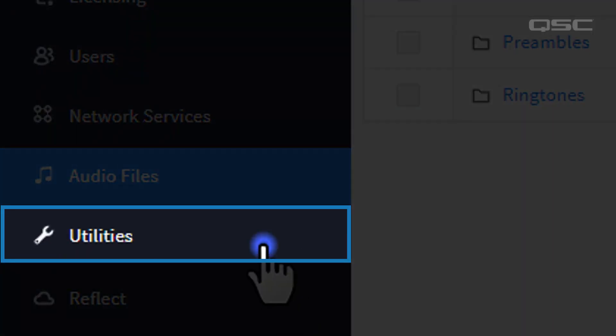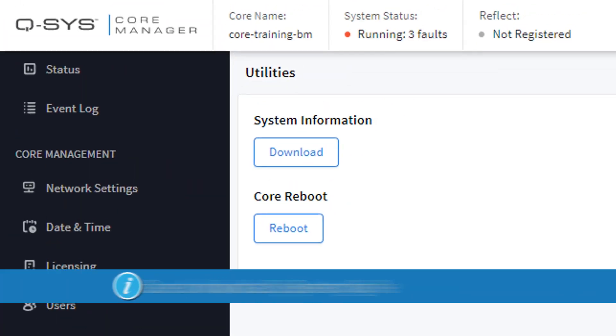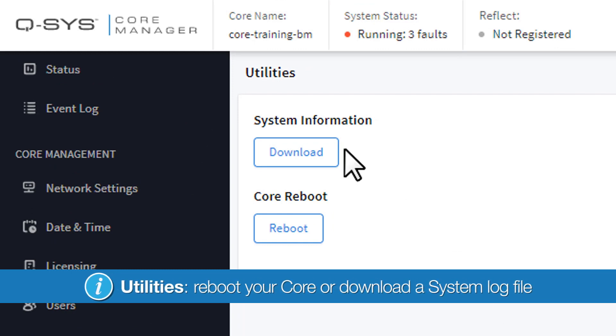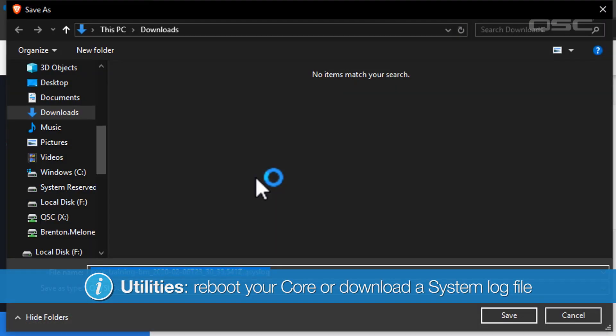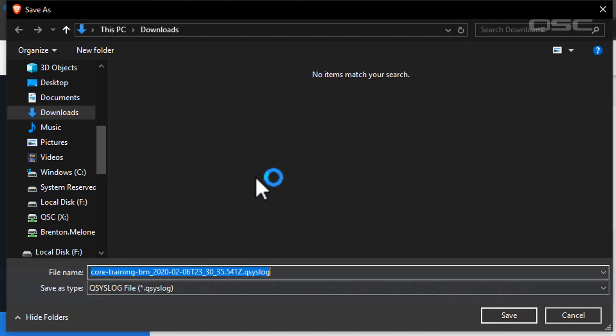Moving along, we have a Utilities section. Here you can reboot your core or download a system log file, which would be useful if you're speaking with a QSC Technical Support team member who may request this.